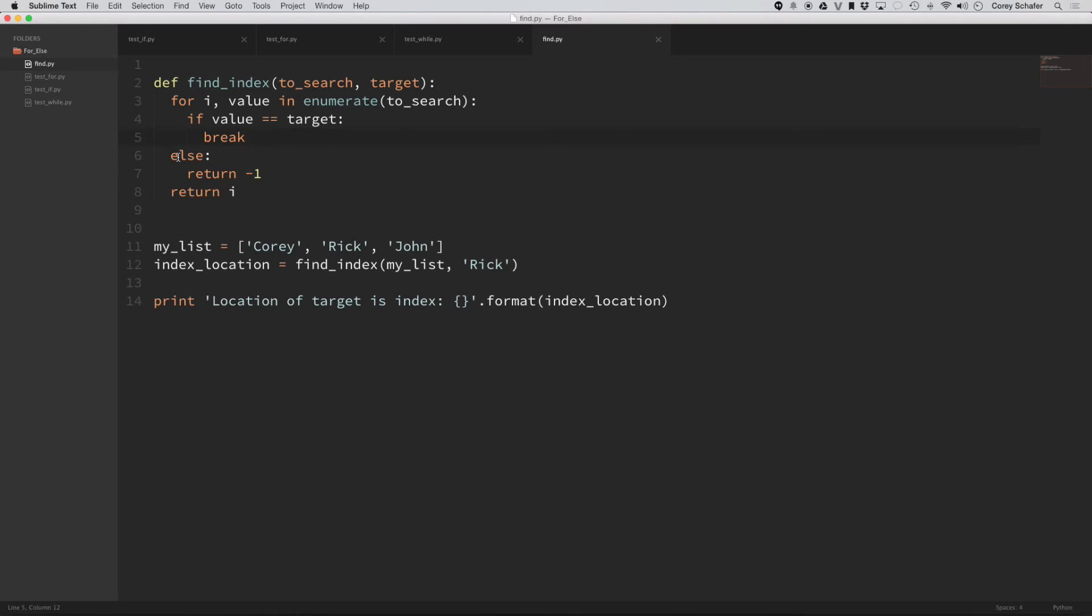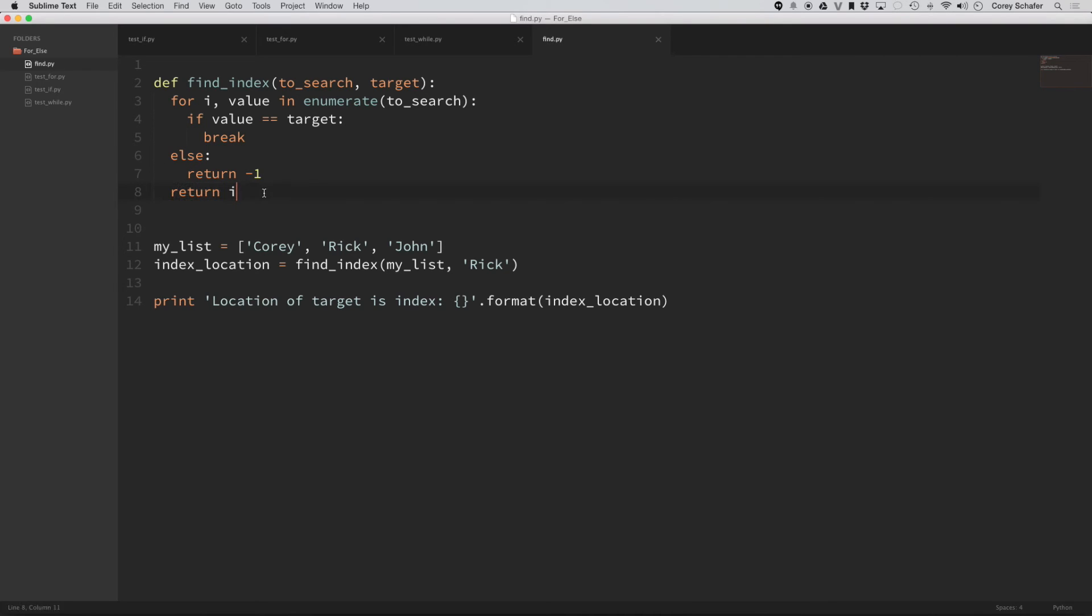And then I'm going to have an else statement here, which you can think of as a no break. If it doesn't hit this break, then I'll return a negative one. And then if it gets to the end here, then it will return i, which will be the index.